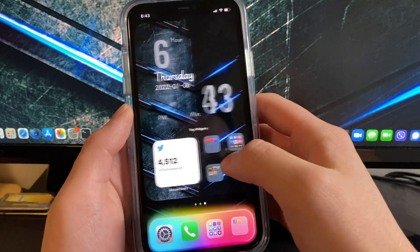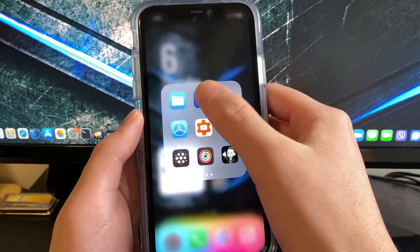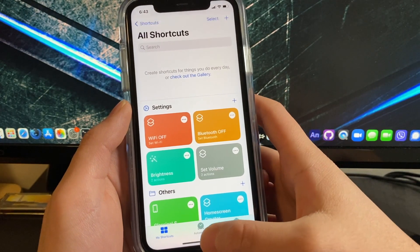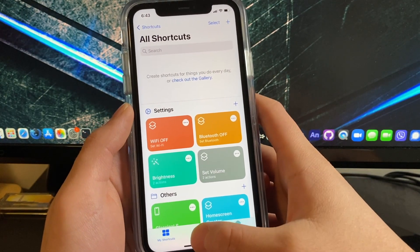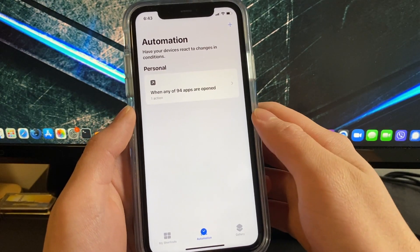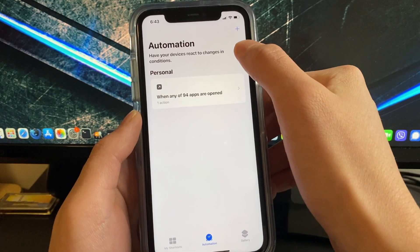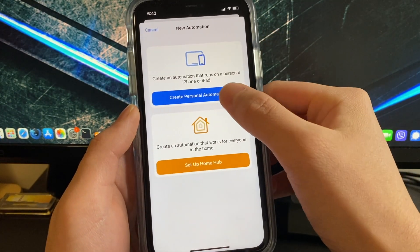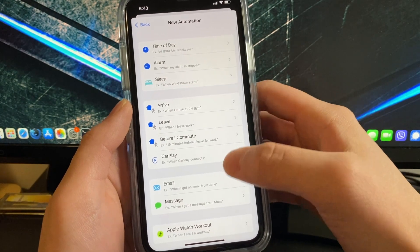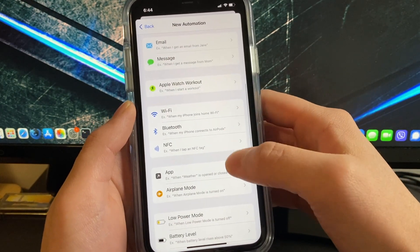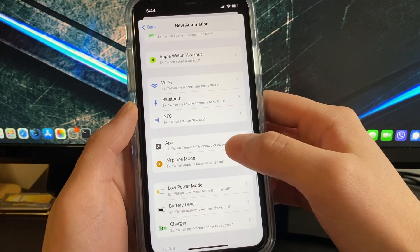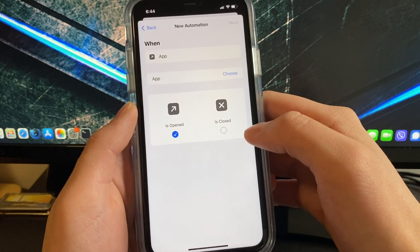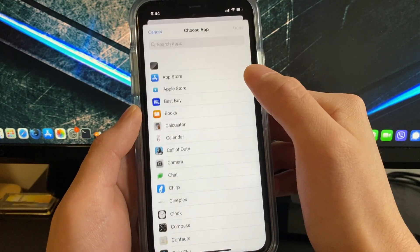Go to automations or automation and click on the plus button right here. Click create personal automation and then scroll down to find app. Click on that, choose the app that you want to disable that annoying banner.